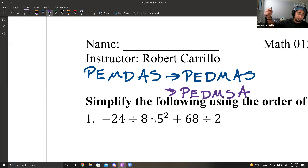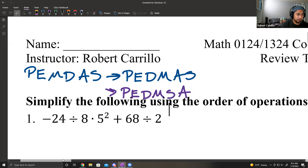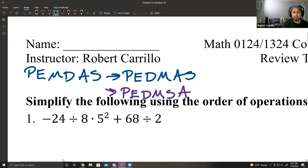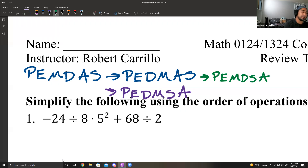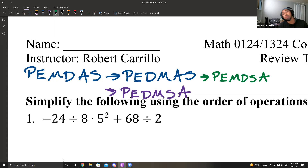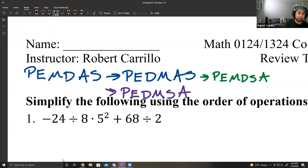Or you could also have parentheses, exponents, division, multiplication, subtraction, then addition. If subtraction comes before addition, you would do subtraction first. So now you have PEMDAS, PEDMAS, PEDMSA. And one more — parentheses, exponents, multiplication, division, subtraction, addition. So you could have PEMDSA. Just know the only things that stay true are parentheses and exponents.